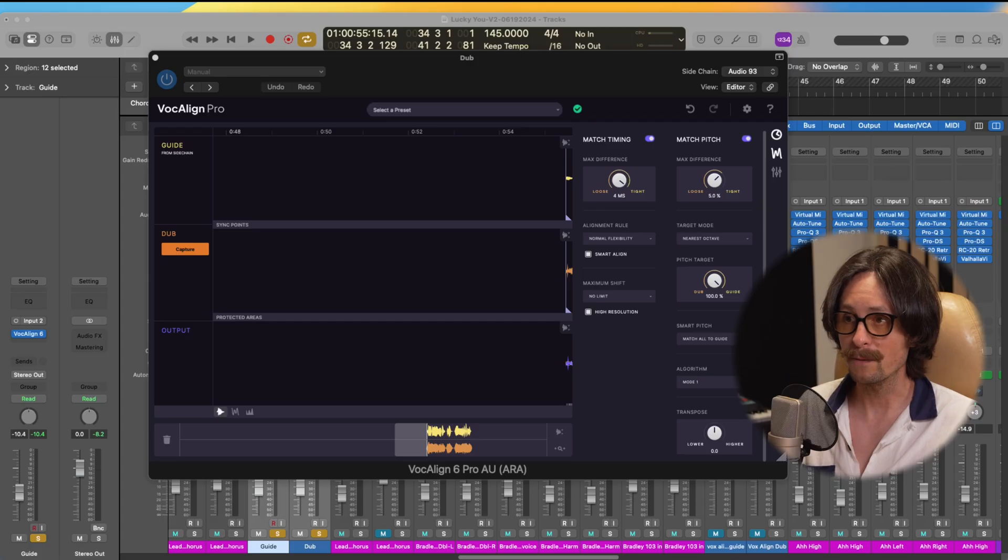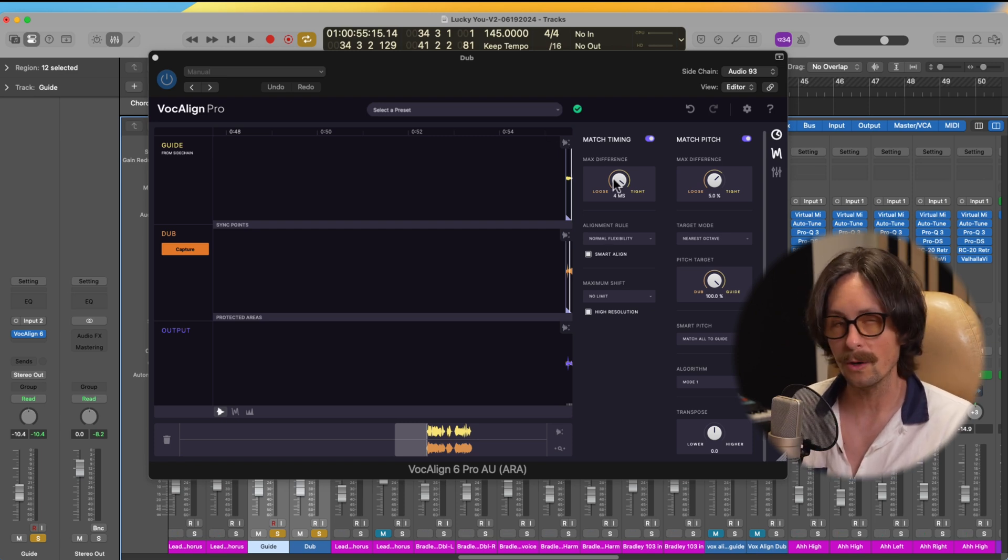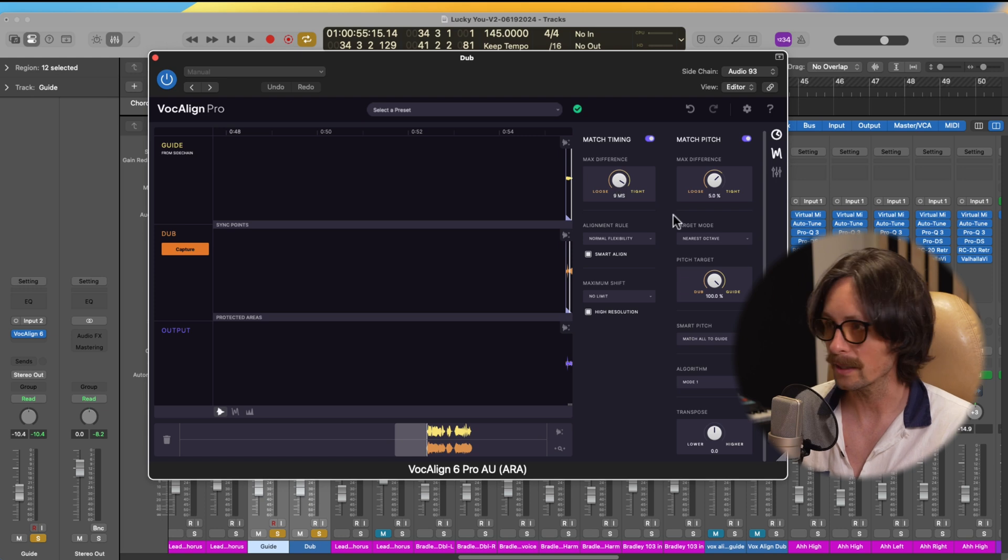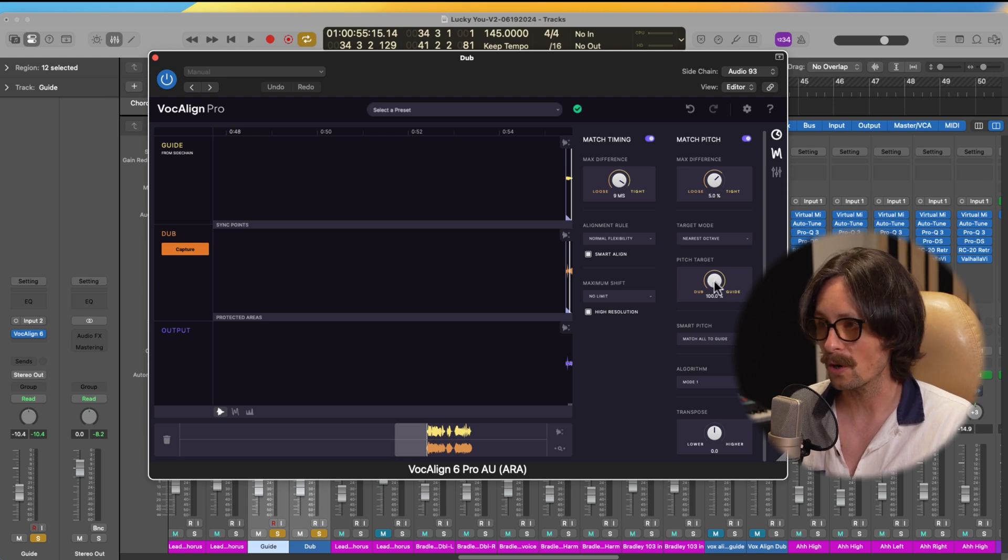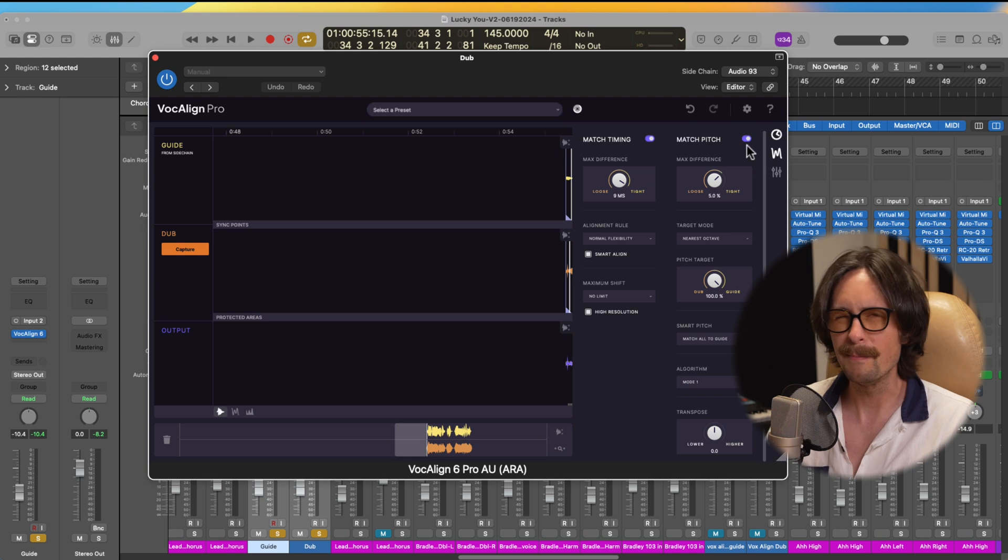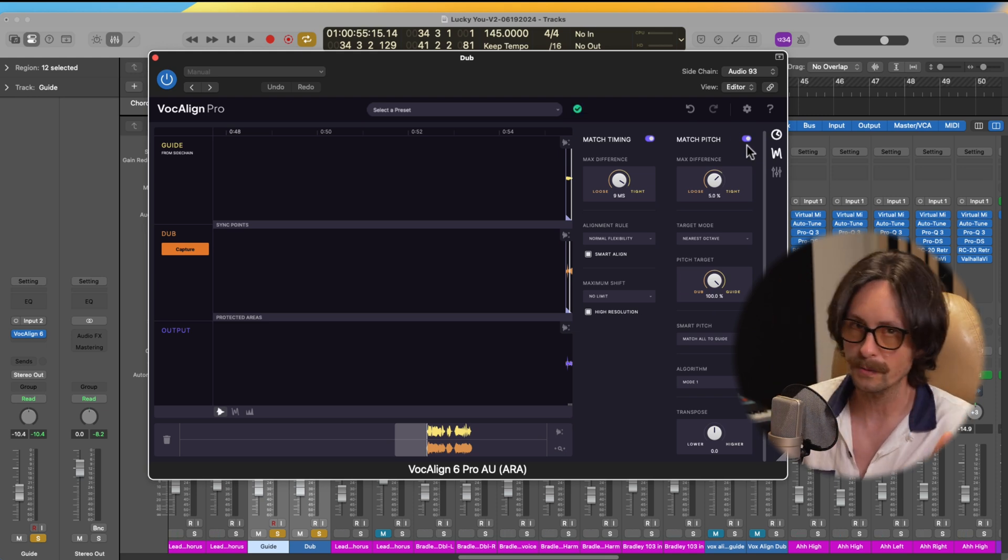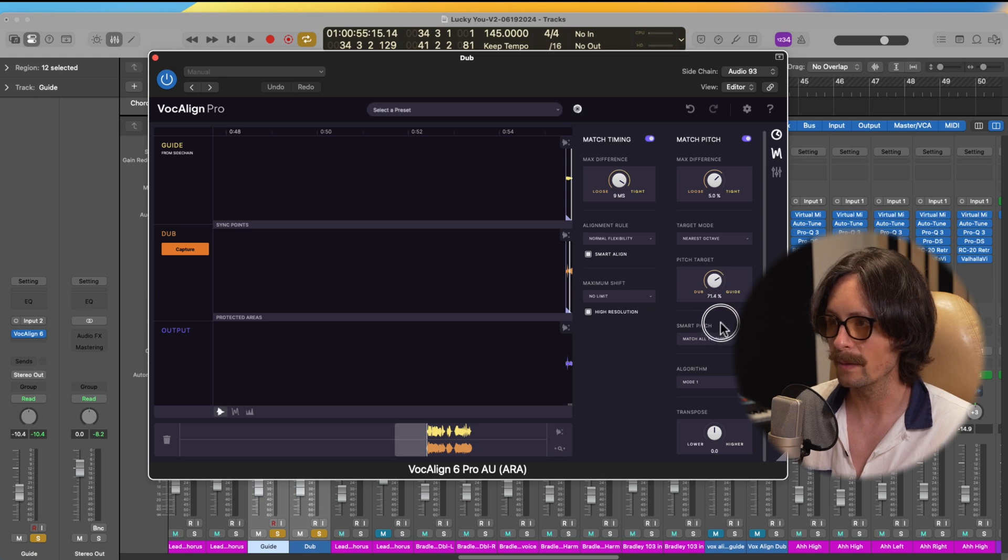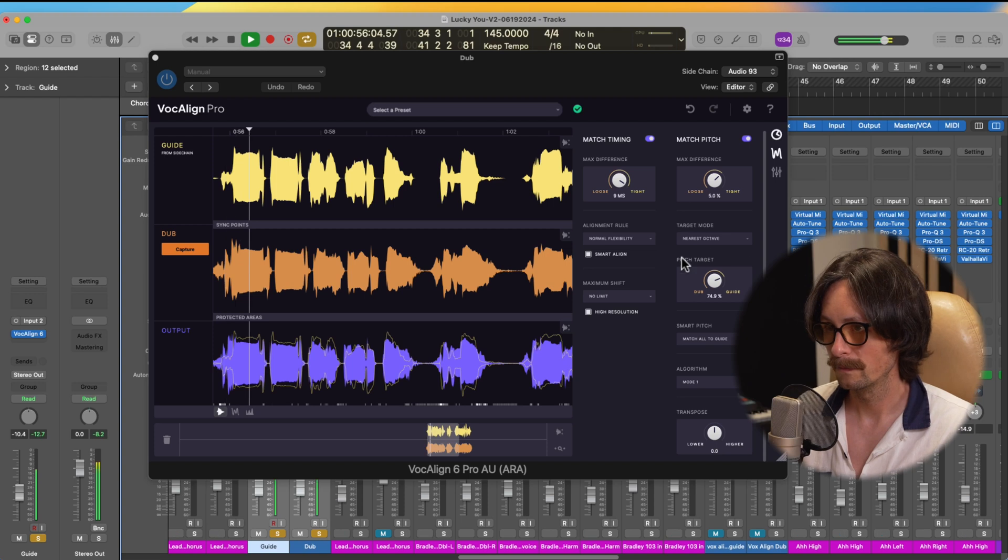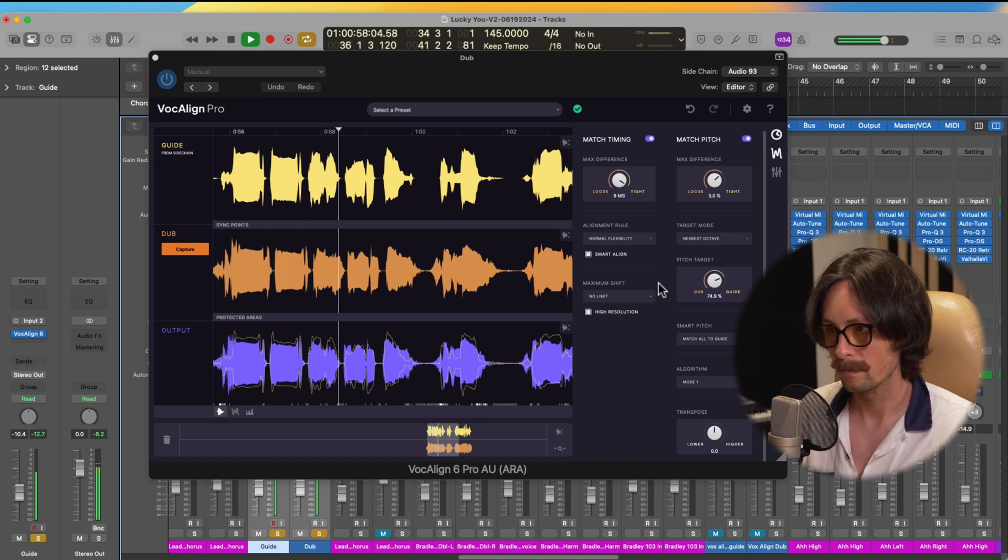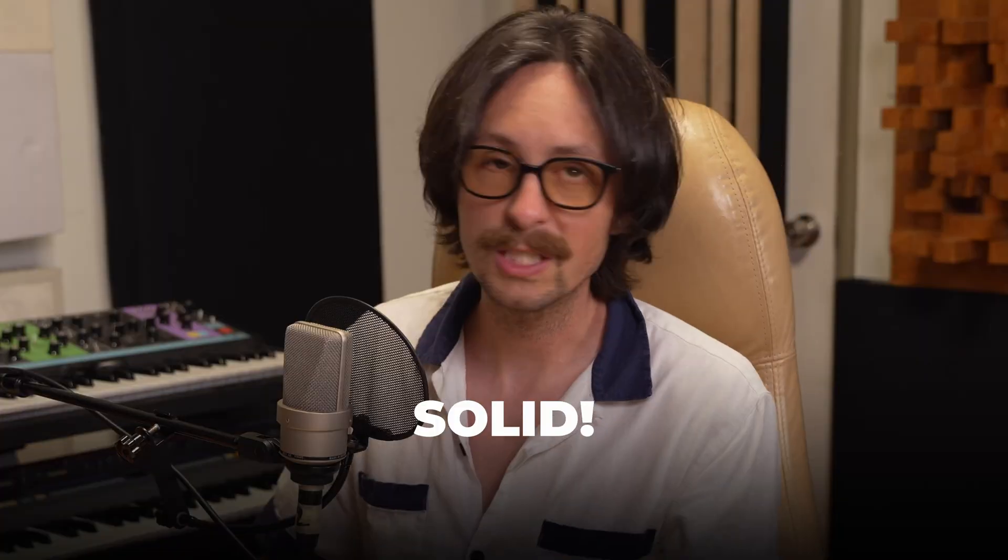So if you don't want it to be so tight that it's kind of doing a phasing thing, you can also do match timing a little bit looser. So I might go like nine milliseconds instead of four. And same thing here. You can do the max difference on the match pitch. You can do really tight or you can do looser. And the pitch target, you can do guide or you can take it down to the dub 100%. So you're kind of mixing between the target of 100% to the guide or 100% to the dub or 50-50.